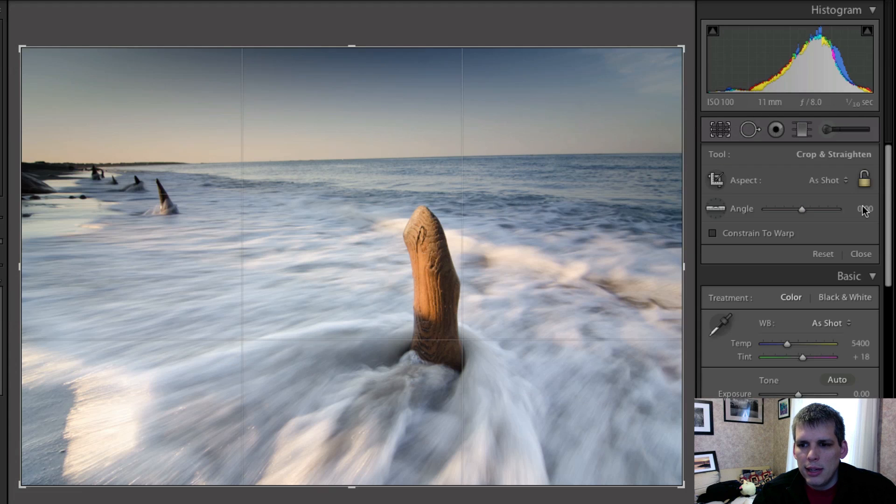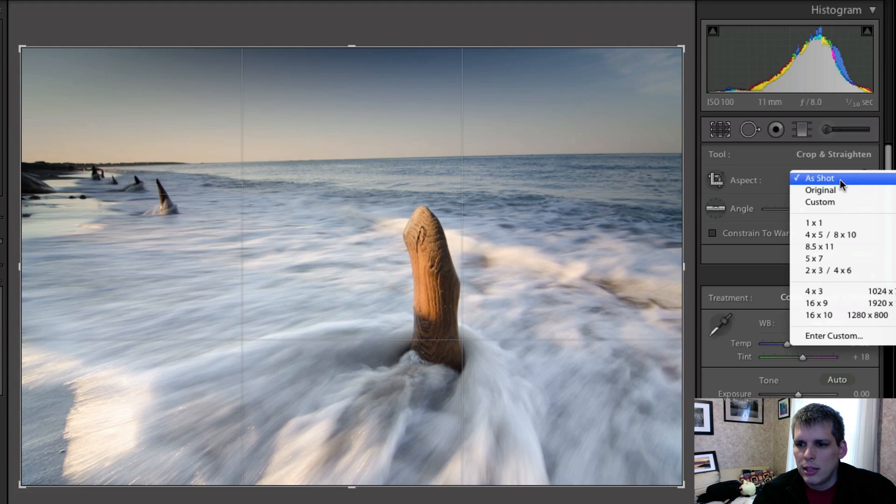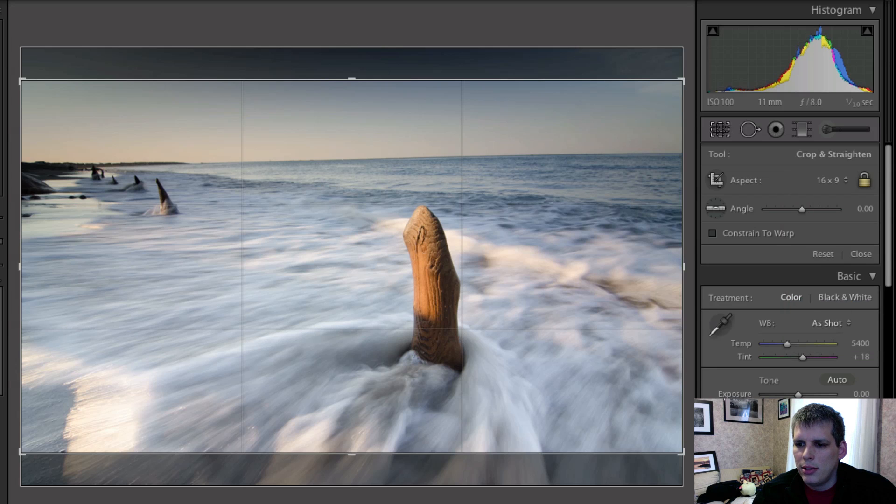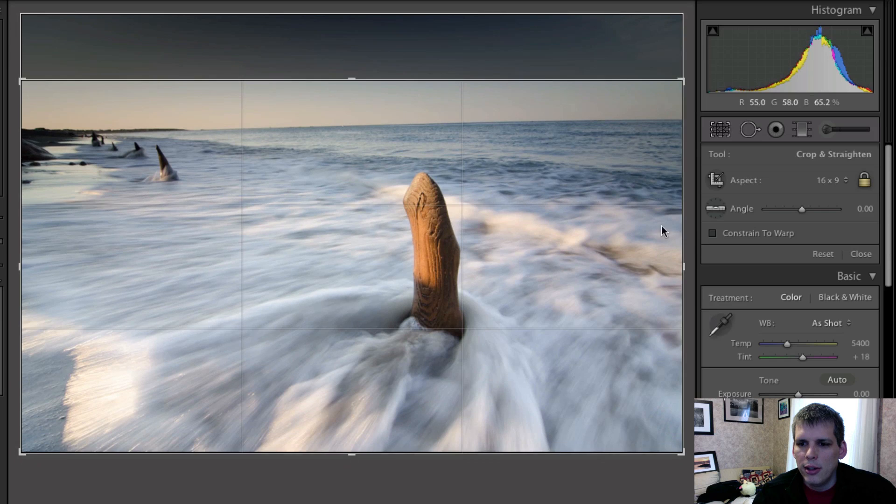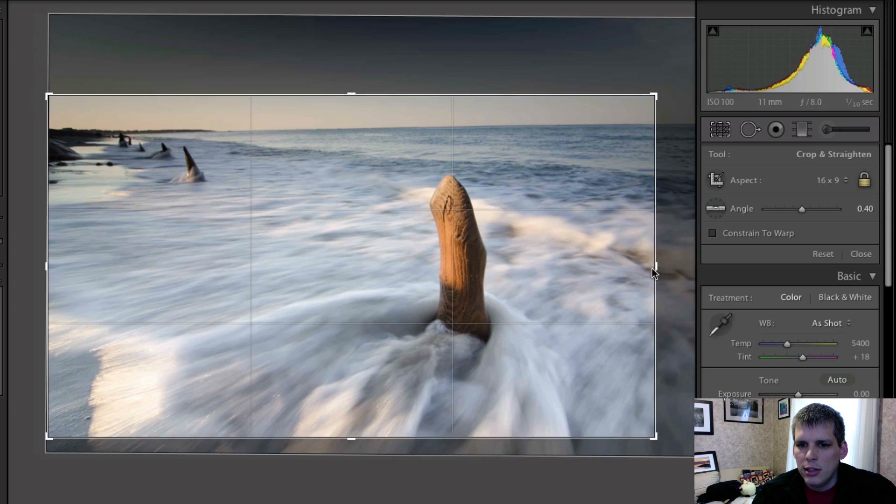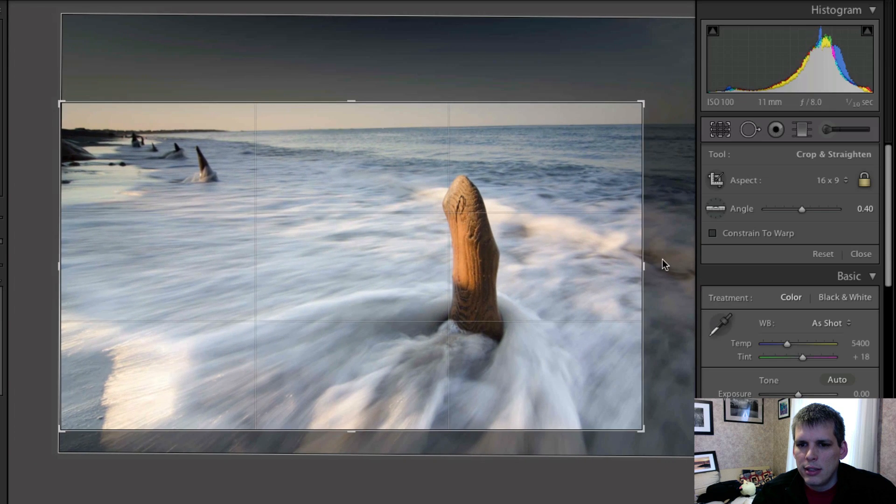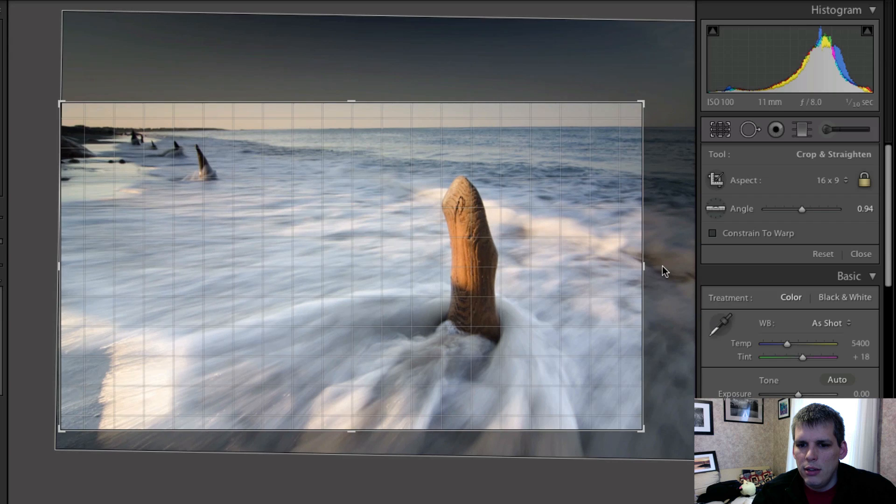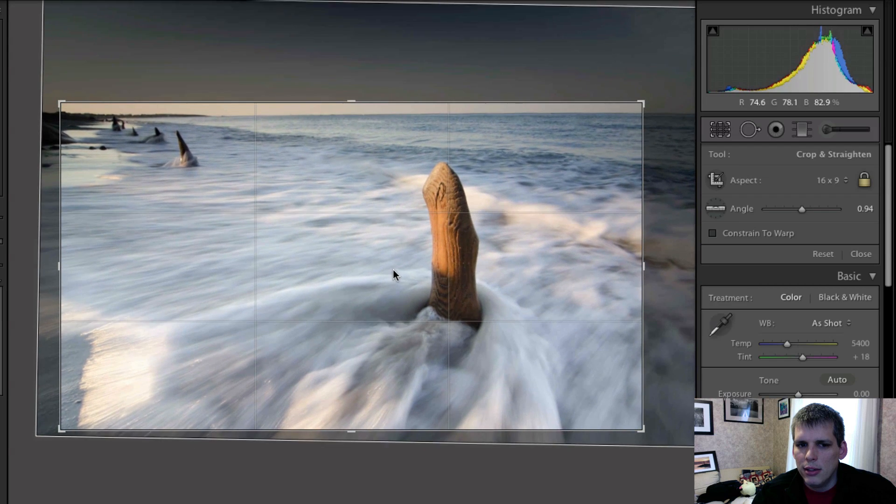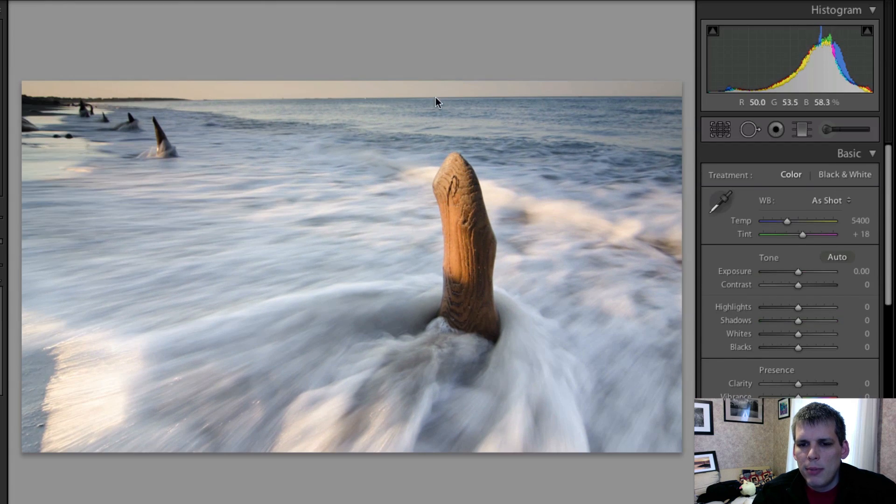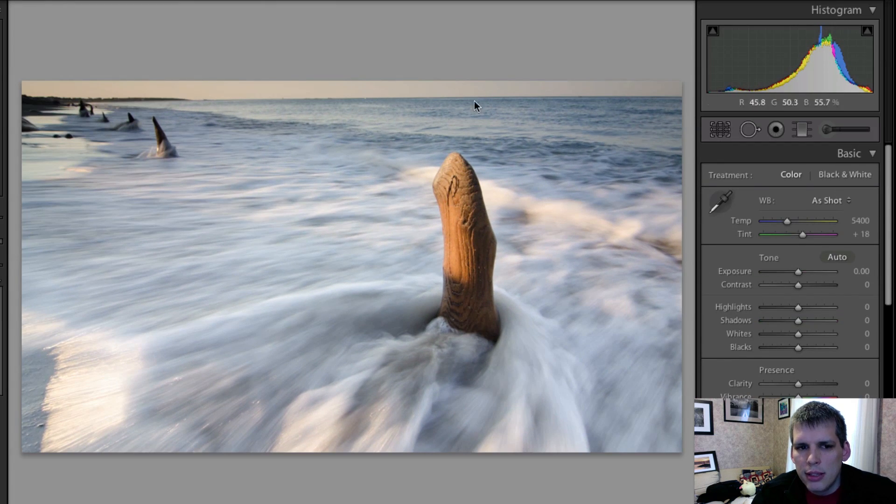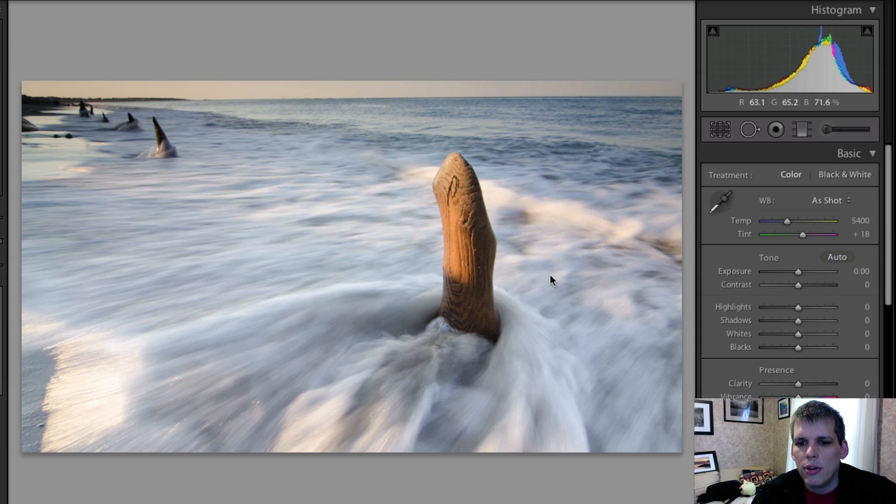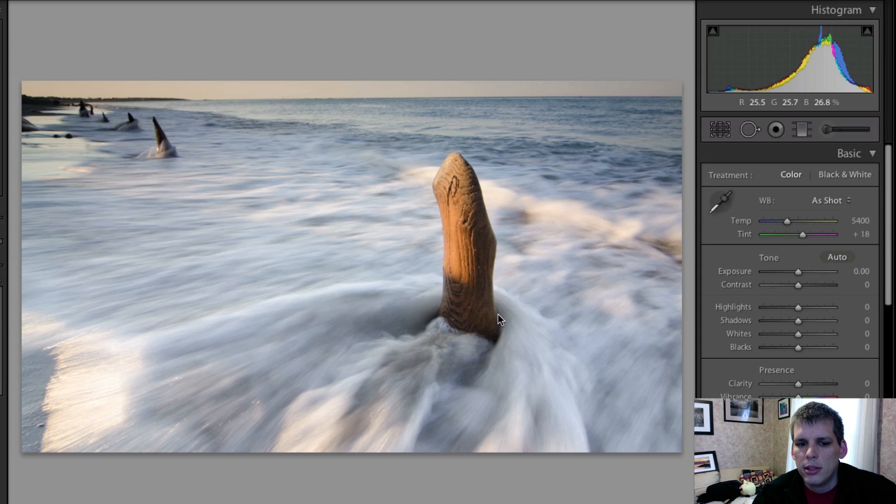So that's already starting to look a lot better than what we had. But the next thing I'm going to do is come over here to the crop tool, and I'm going to crop down to 16 by 9 crop. And I'm going to just kind of fix the angle of the photo and crop in here a little bit. What I'm basically doing with this is just removing the very uninteresting sky and drawing our attention even more so on this post.